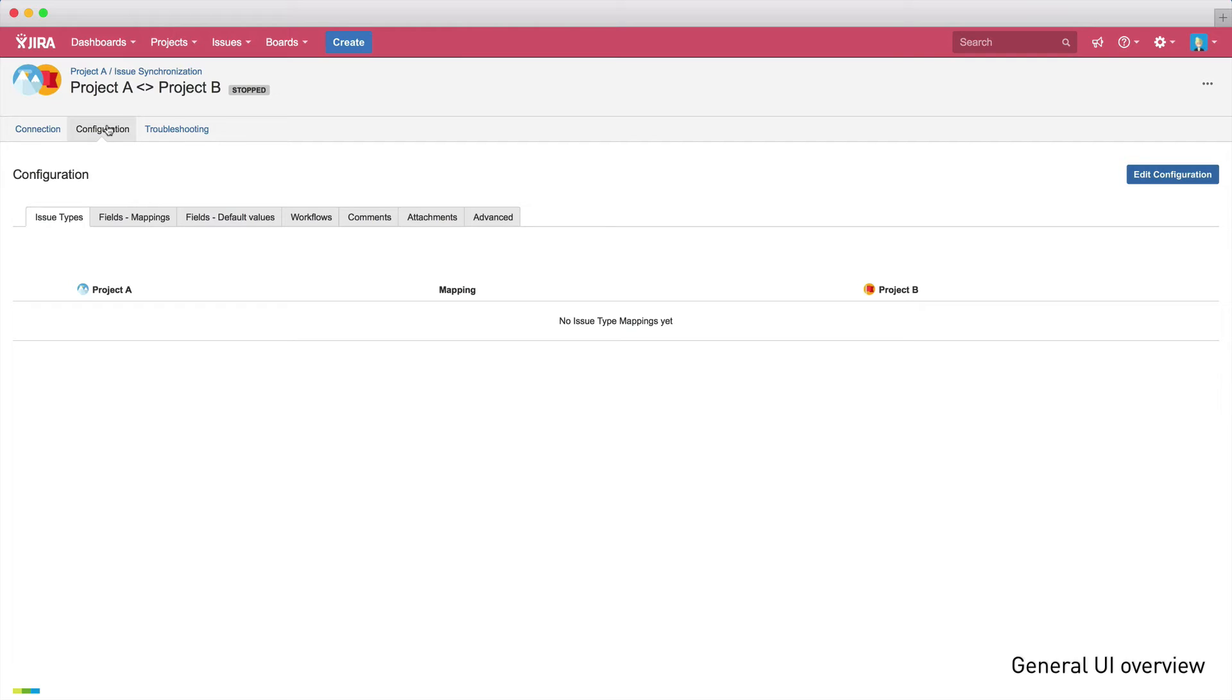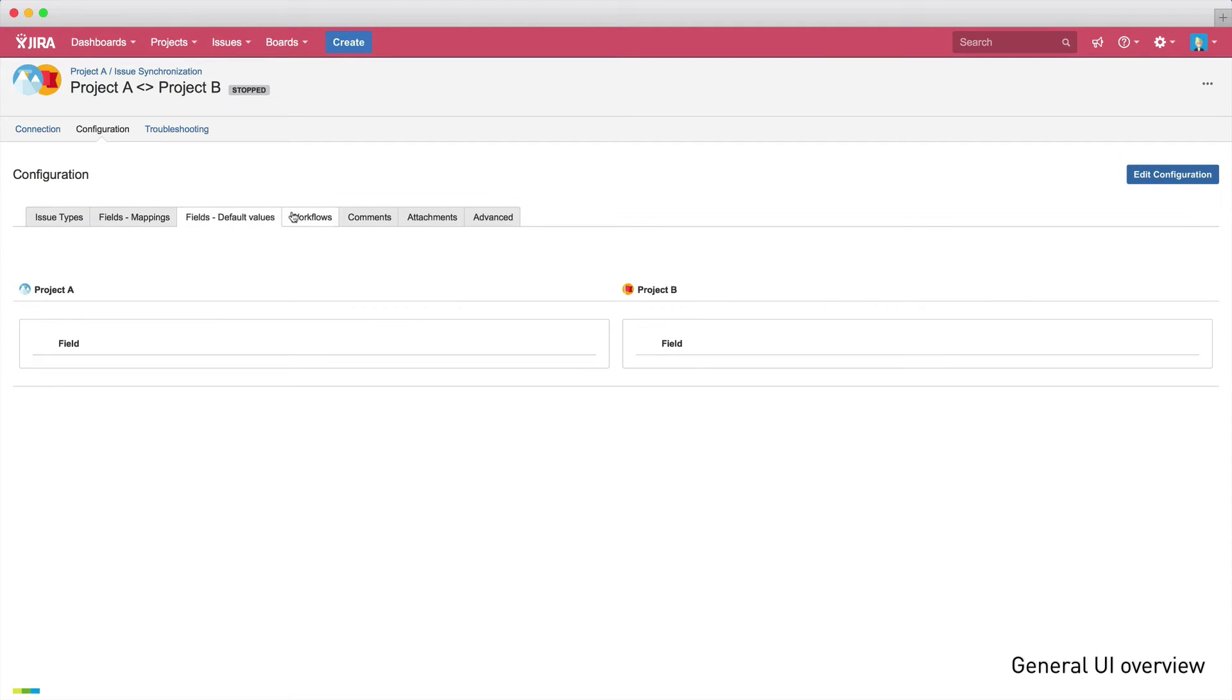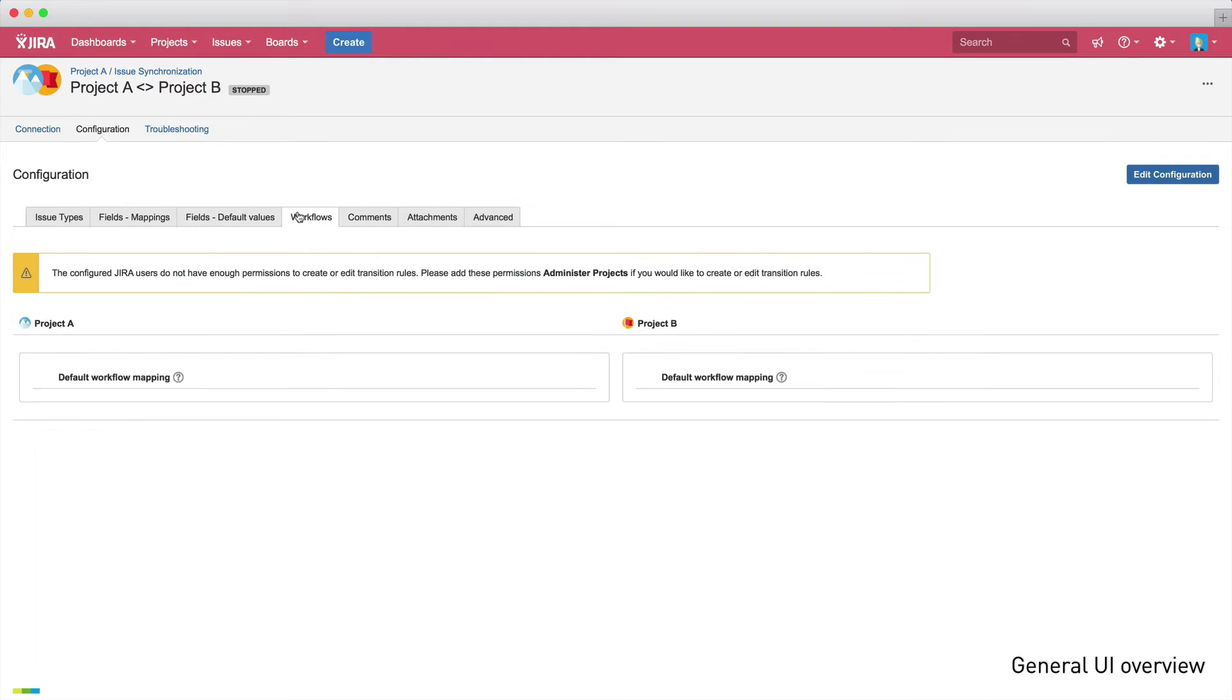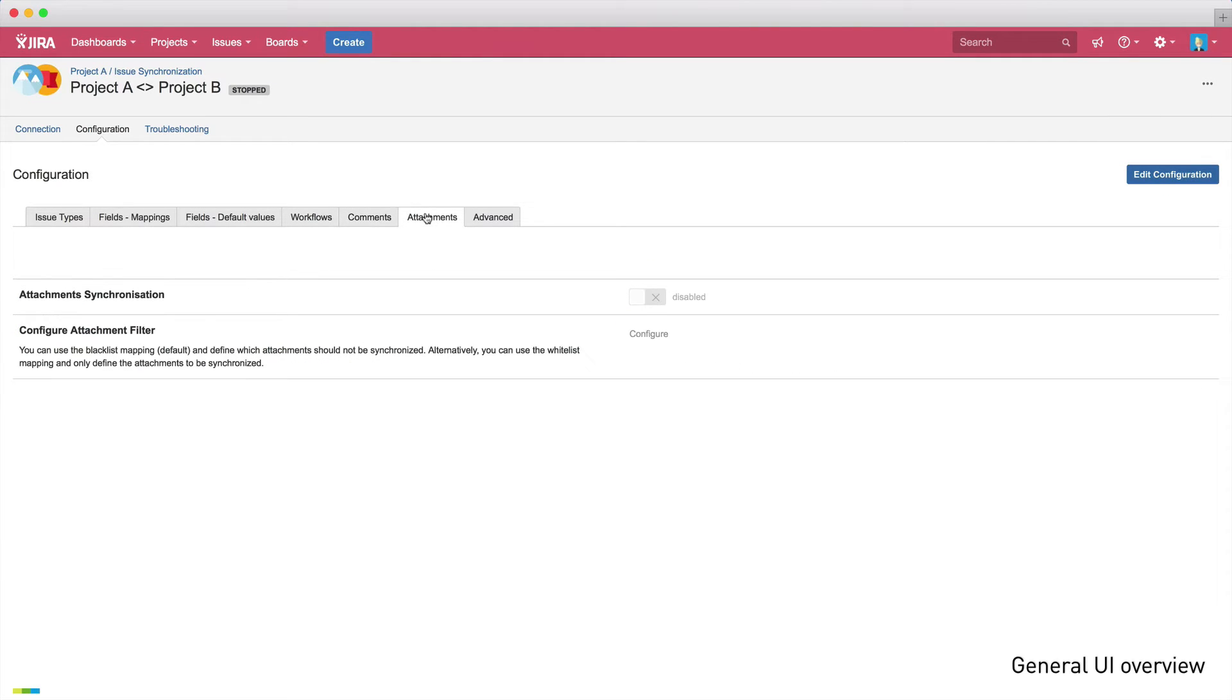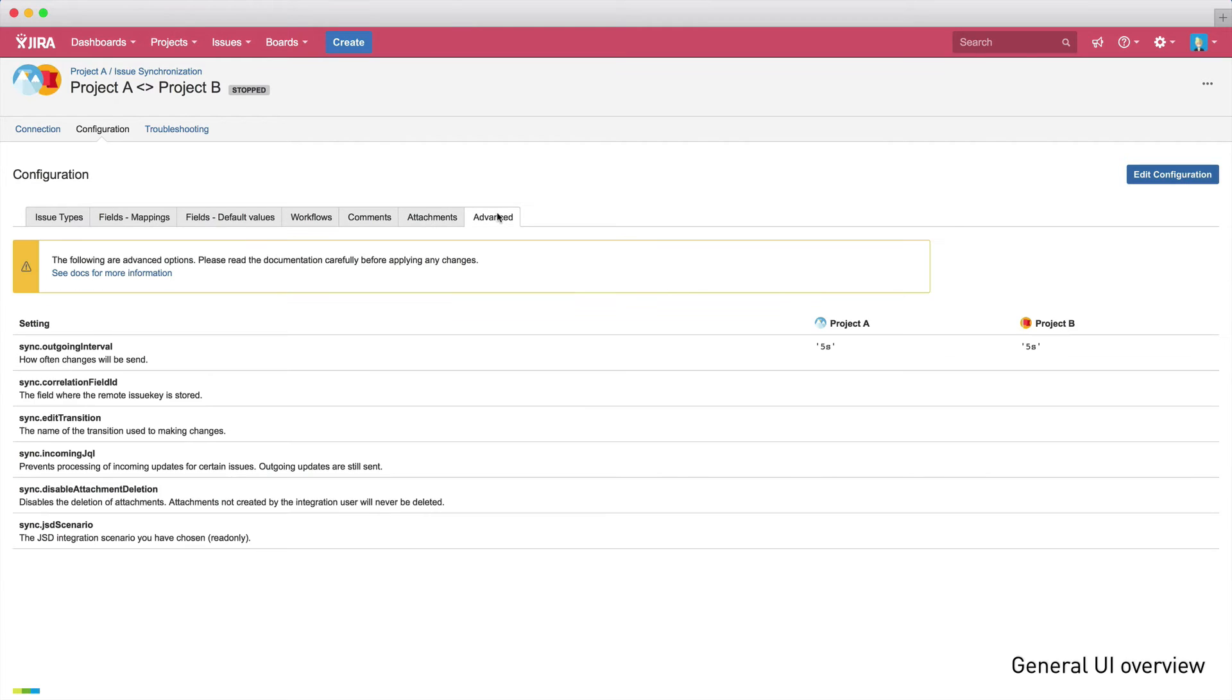In the next tab, the Configuration tab, you can define which elements should be synchronized. Backbone supports the synchronization of issue type mappings, field mappings, workflow mappings, comments, and attachments. You can also define more advanced settings, such as the synchronization interval.